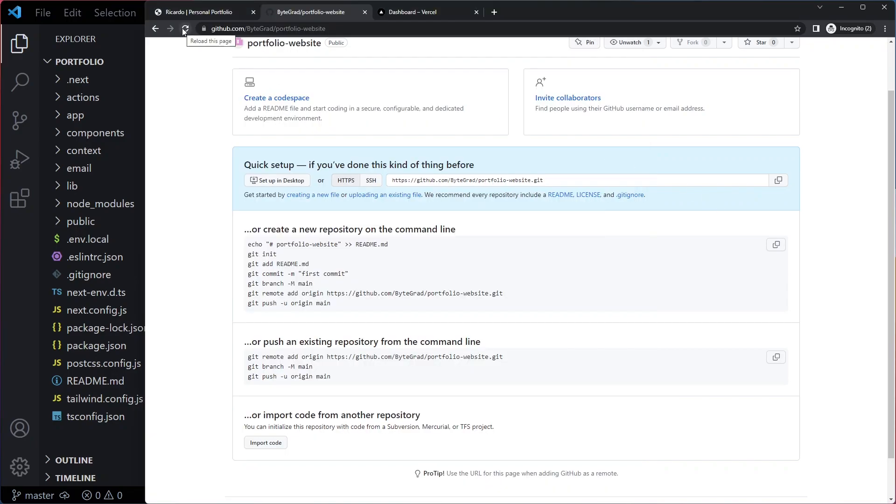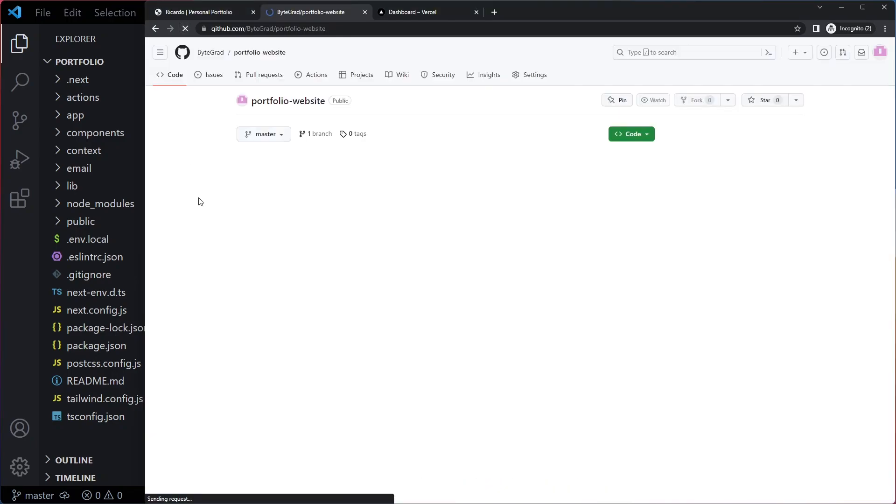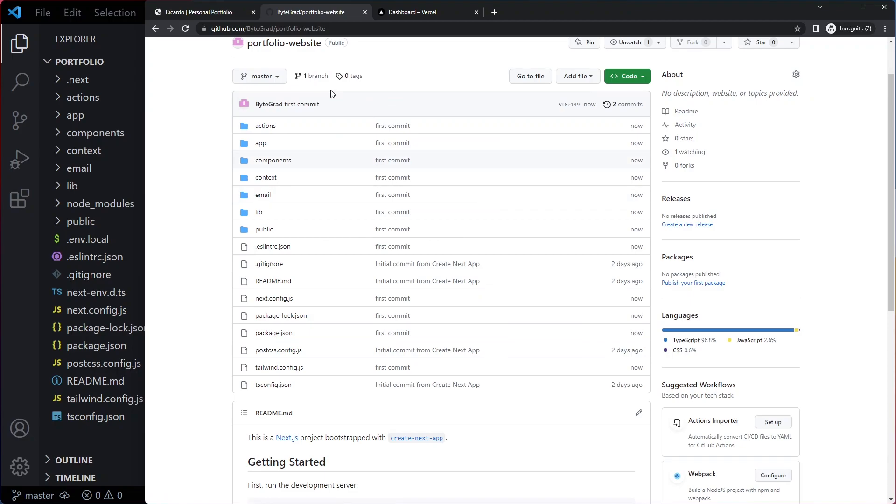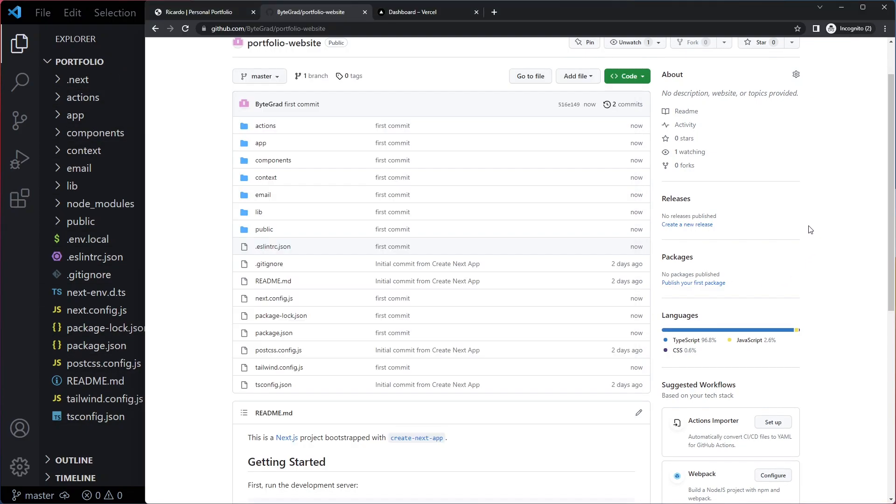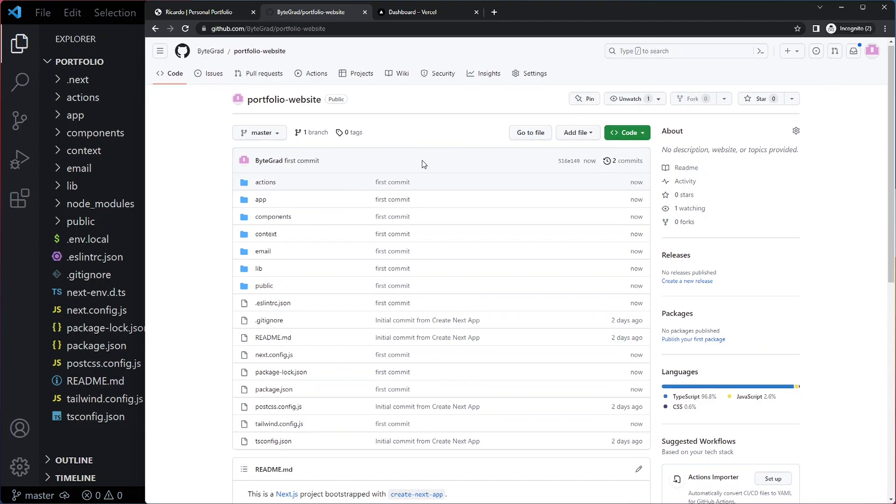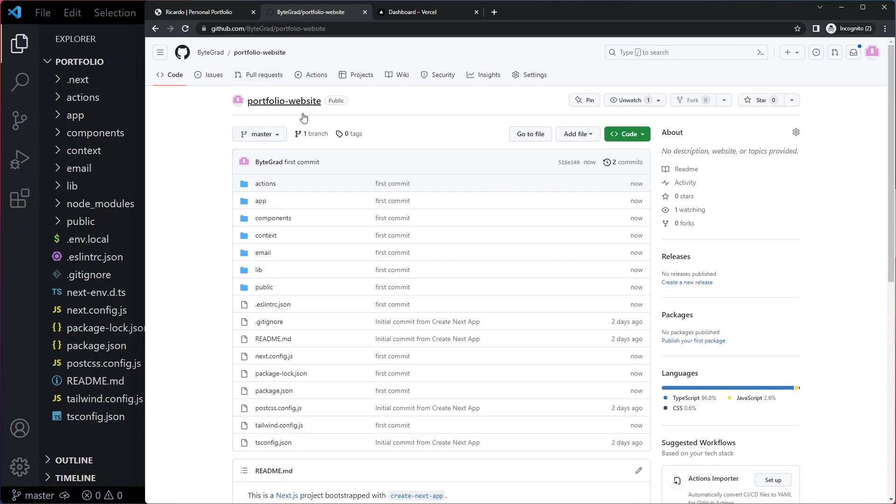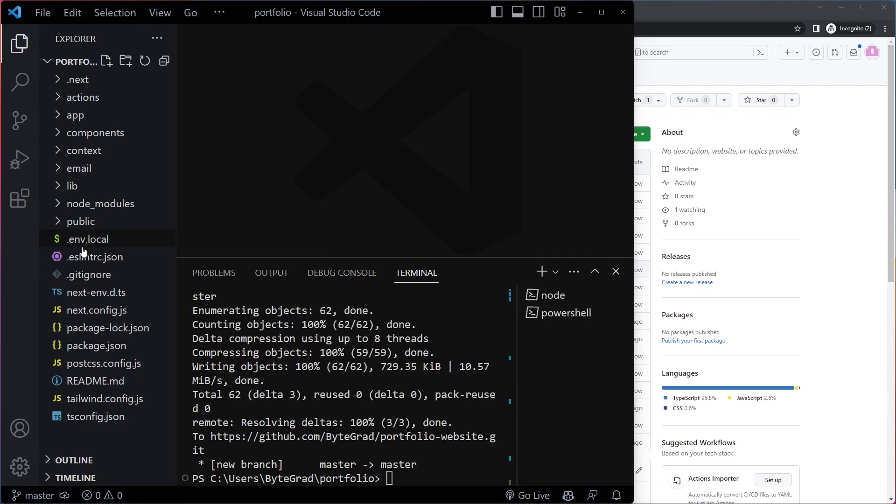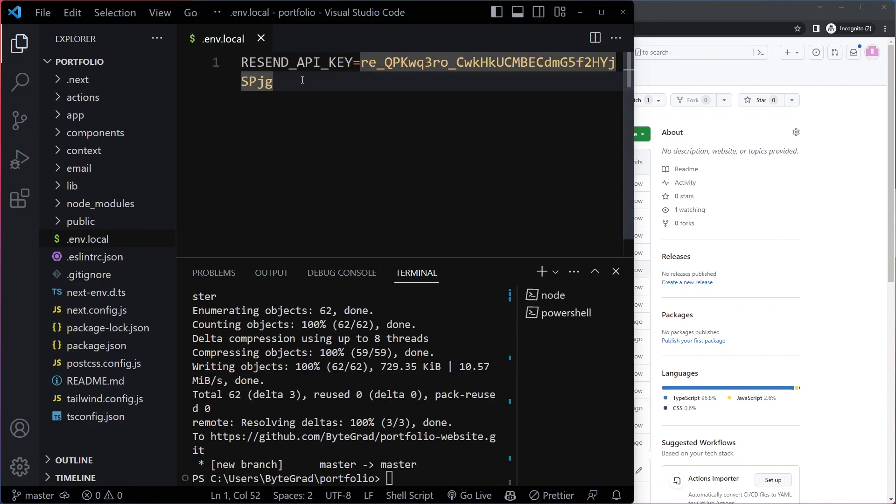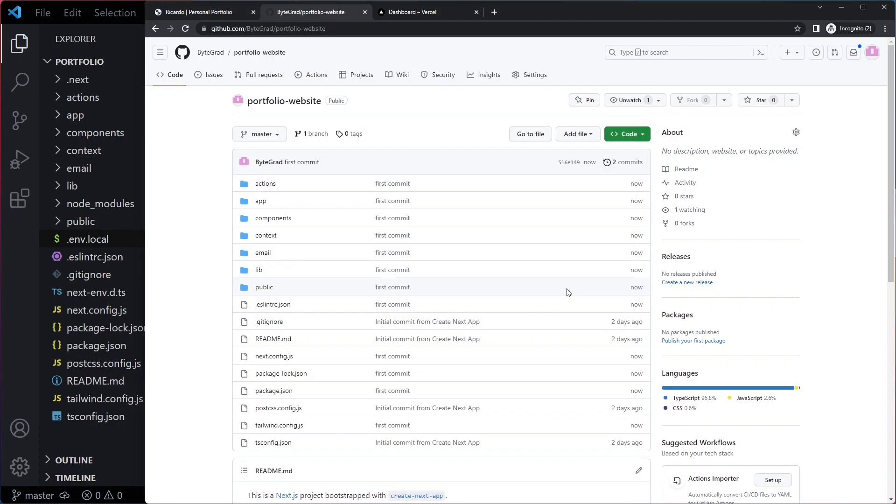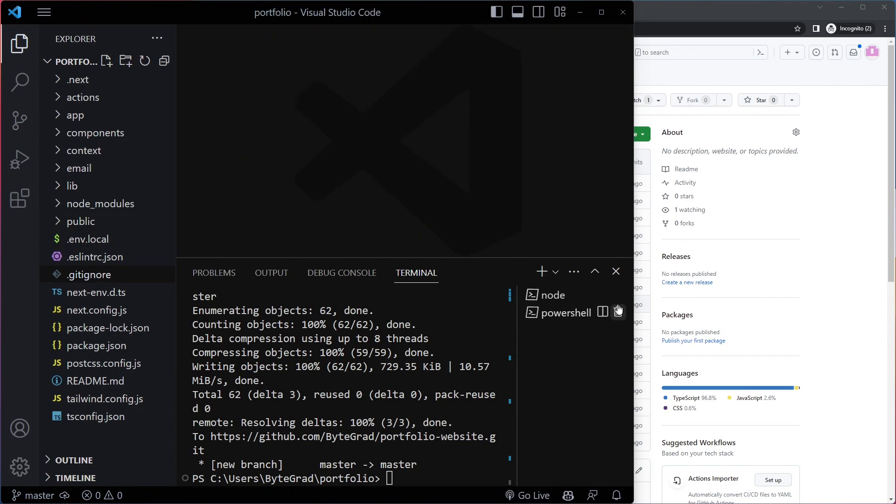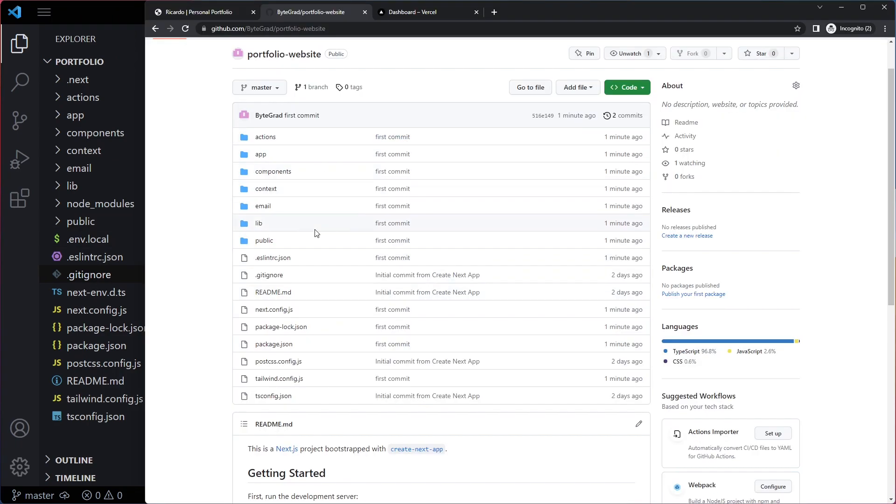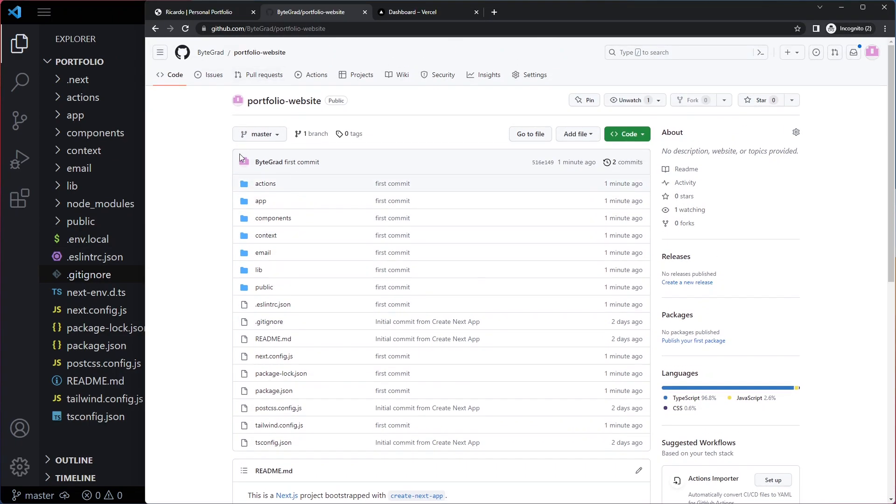Right. So now if I refresh here, you can see we have all of our code now here on GitHub. It's basically the same as here. Now for me, this is publicly available. So unless you change it to private, this is going to be publicly available. So you can see here in our local files, we have .env.local with this API key, but here I don't have that file. Because it's ignored, git ignore, which is what we want.